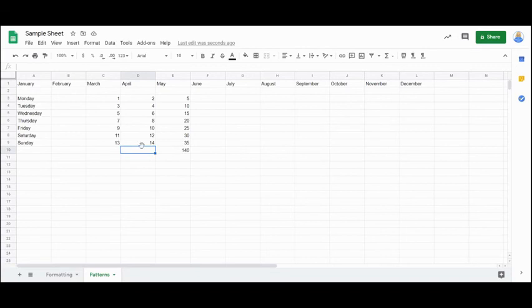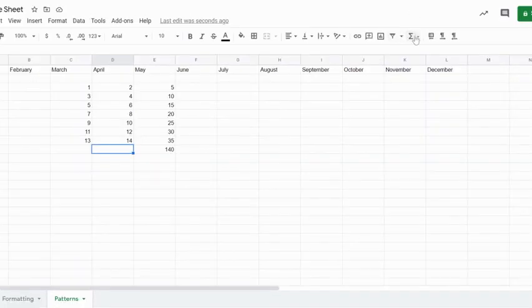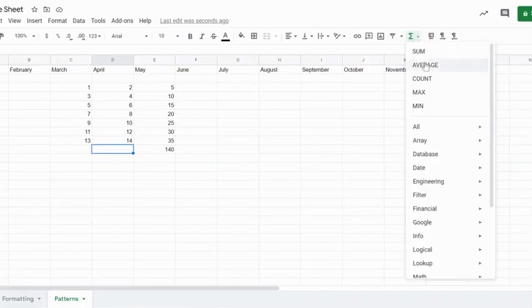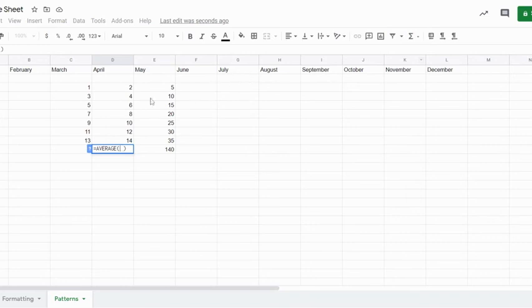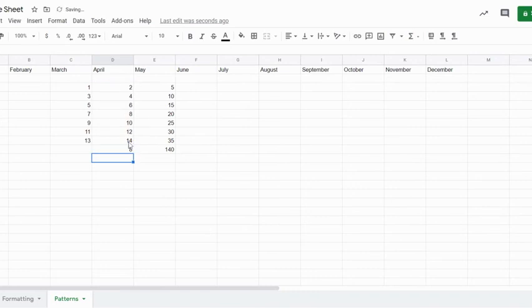So the same thing can be done with an average. I can come over here on my toolbar. I can say average. And then again, I'm going to just highlight the data I want to take an average of, hit enter, and it gives me the average of all of the numbers in my column here.